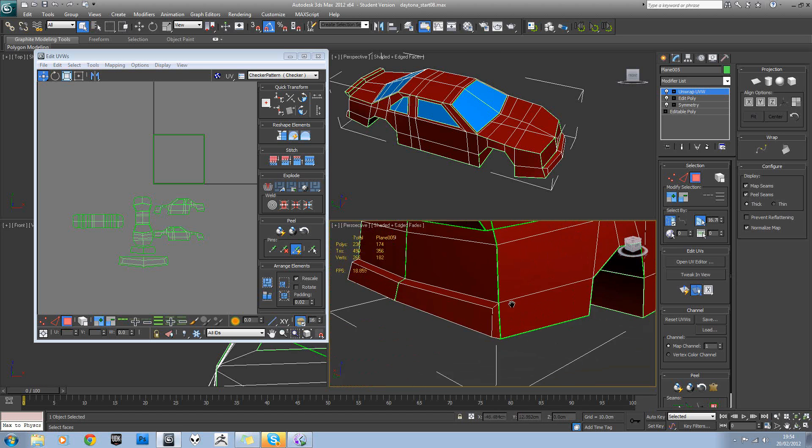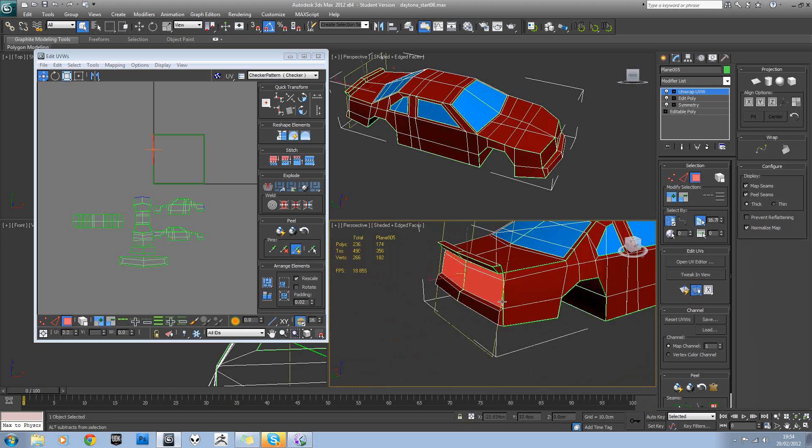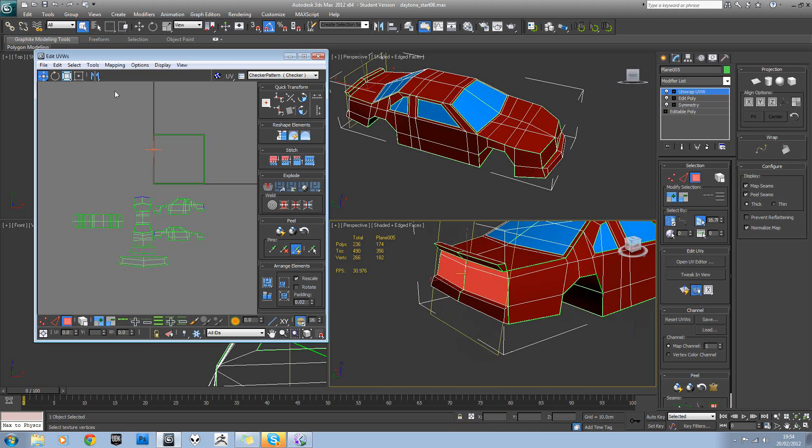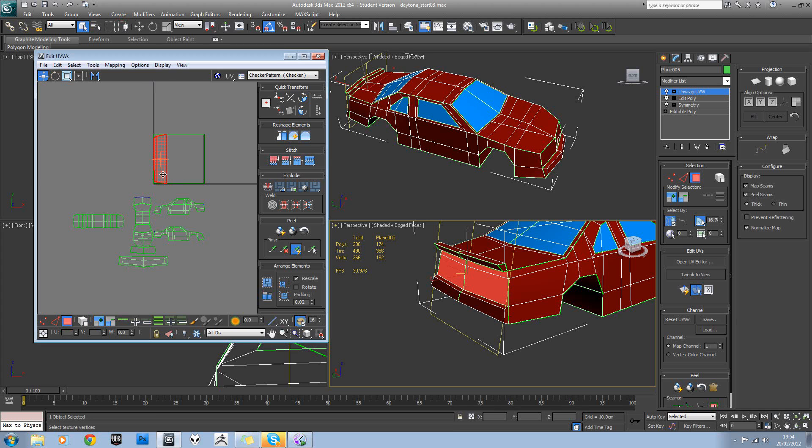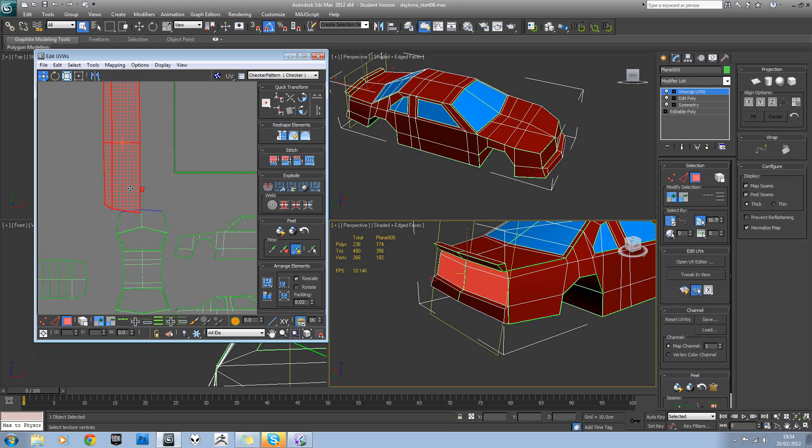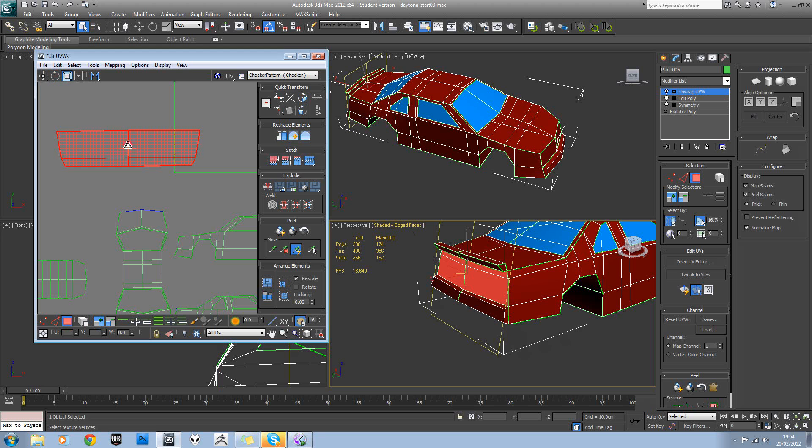We've still got this back section to do here. So we'll select that. Again, unfold. There's the back. I can see this top poly is connected to that, so I know I need to rotate that way before I scale it down.